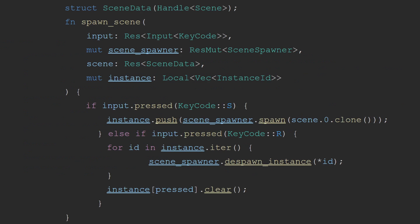When spawning a scene into your world, there are two primary ways to do this and one alternative way. Which way you choose will change how the scene can be interacted with later. First, you can use the scene spawner resource. This resource has methods that allow you to spawn and remove scenes from the world without a root containing them, similar to Unity's scenes. It also has corresponding methods for dynamic scenes. When using the scene spawner to spawn a scene, you will get an instance ID in return. This can be used to remove the disjointed entities later. In the example on screen, I have a struct that is a resource holding the handle to my scene. I can then use this as a parameter in my system. When pressing S, this scene will store a local copy of the instance ID. Then when you press R, it will despawn all instance copies that it has. A working example of this can be found in my github repository linked in the description.